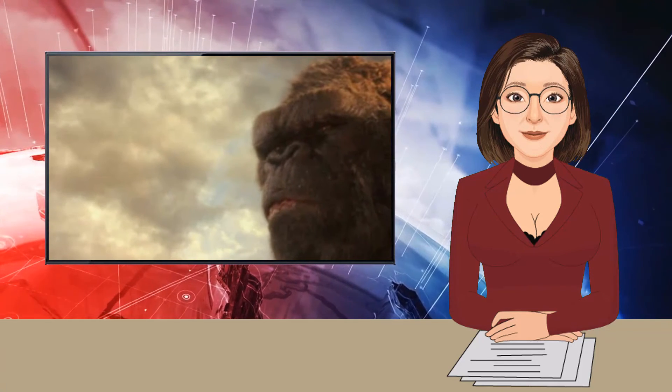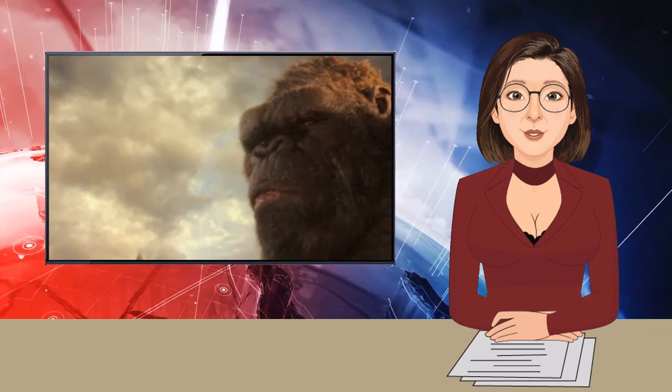But by the time Kong has headed to Hollow Earth and retrieved a glowing magic axe and seated himself on the ancient throne of his ancestors, you can practically hear the executives salivating over their dumb Tolkienizing of the monster-verse and any connection the film might have had to the real world dissipates.